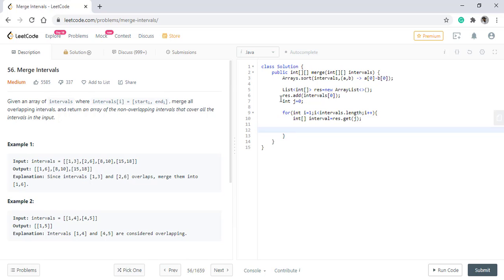In that case, the interval end value changes to the maximum of either the initial value or the end value of the second value.